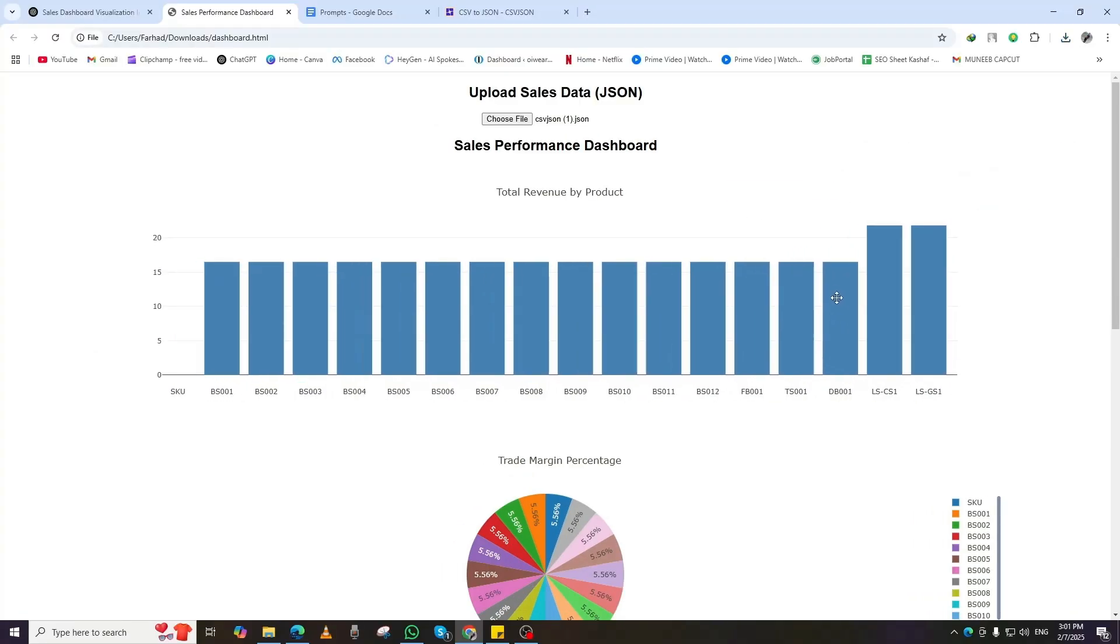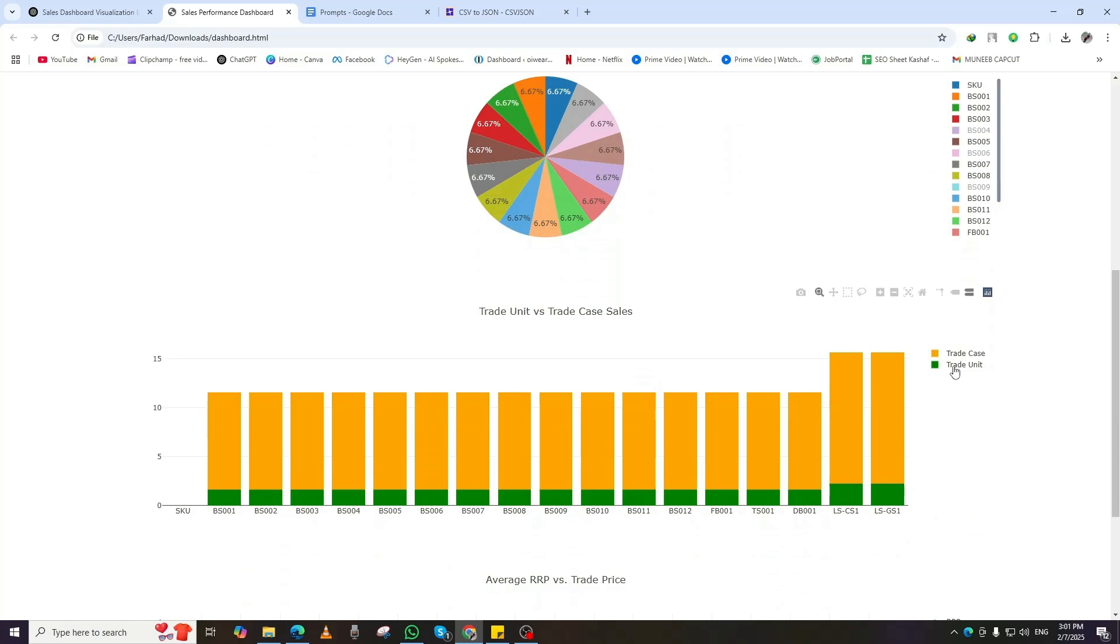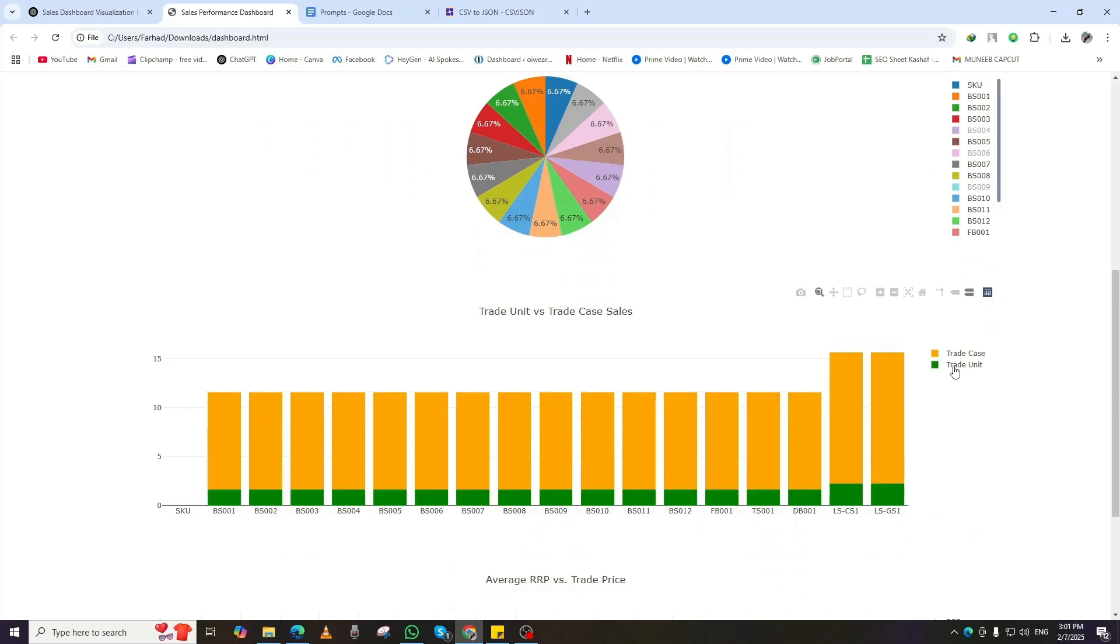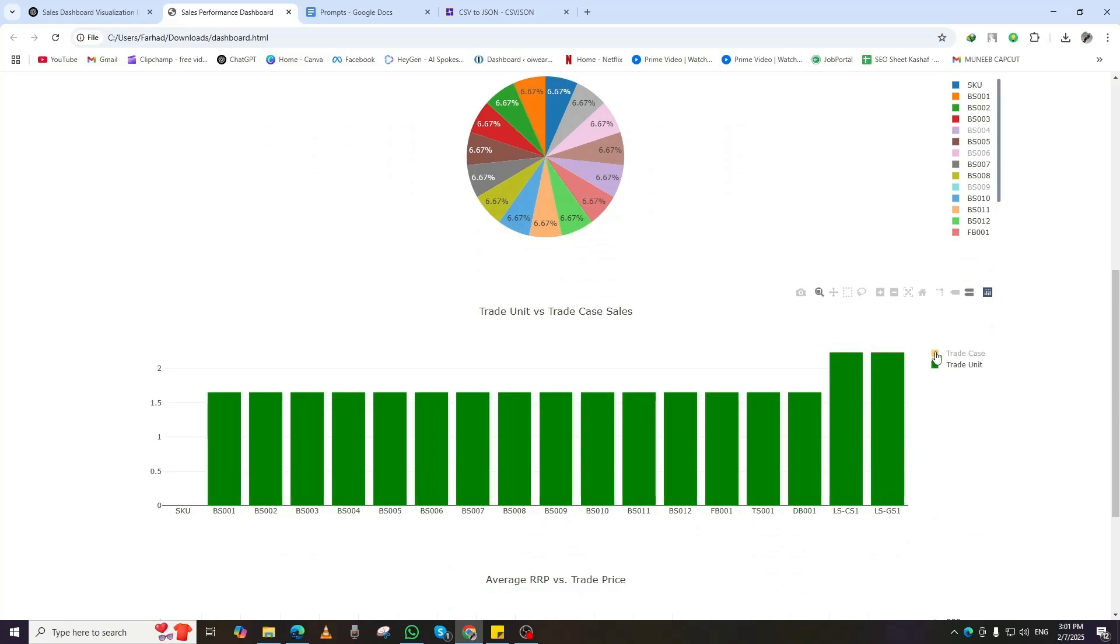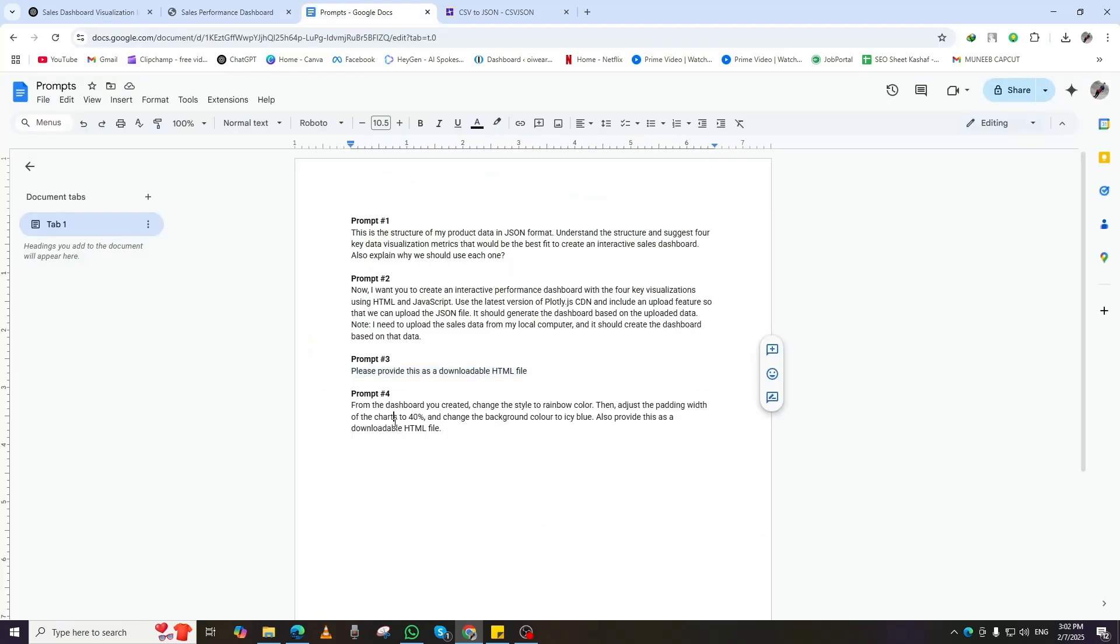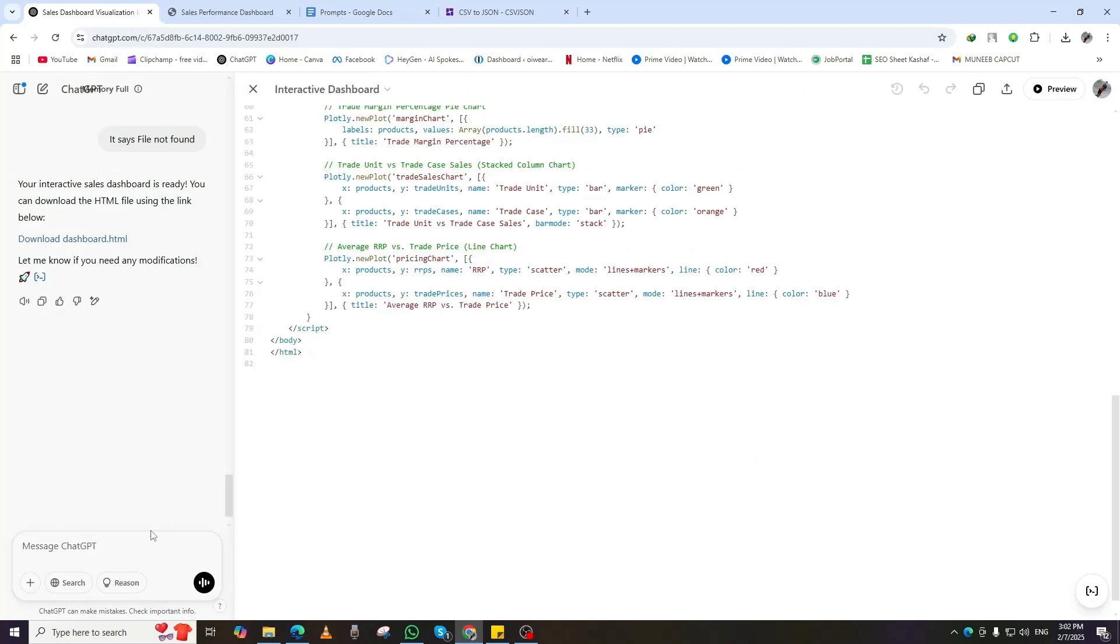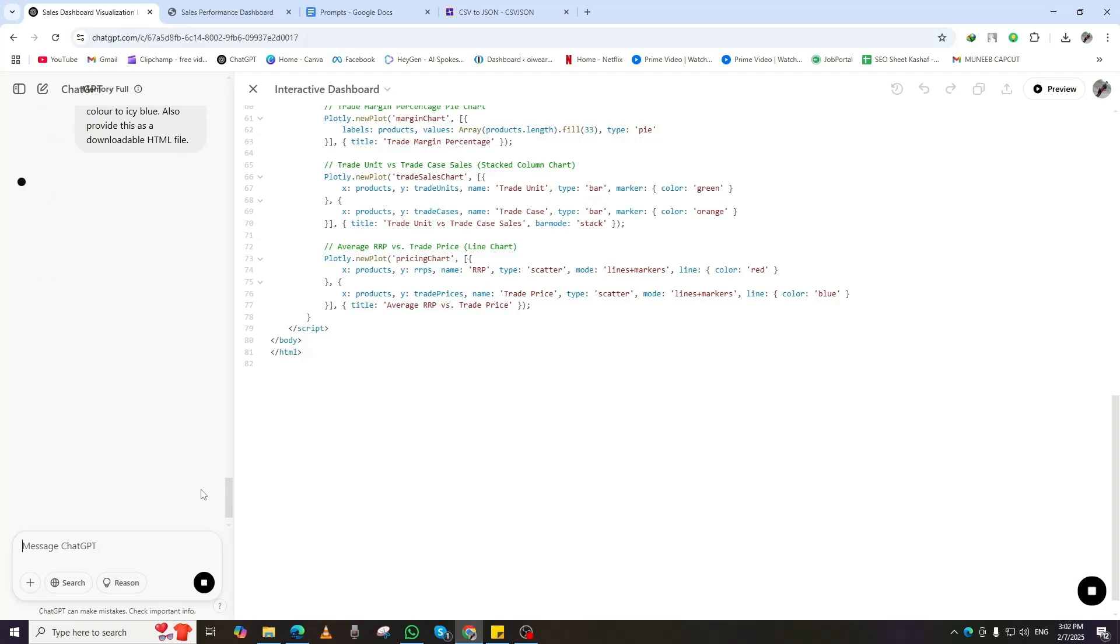But let's take it a step further. We want a rainbow colored theme, smaller graphs, and a roller bar on the left side for easier navigation. To achieve this, copy the fourth prompt, paste it into ChatGPT, and hit enter.